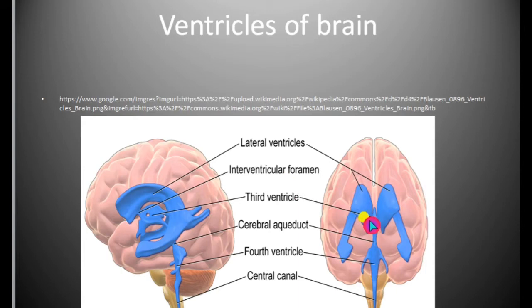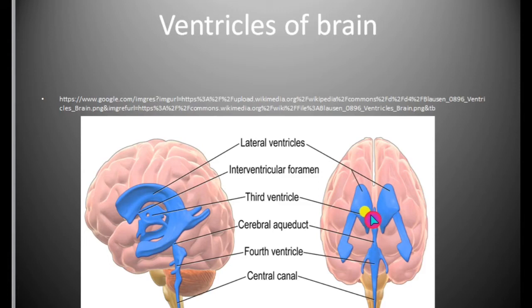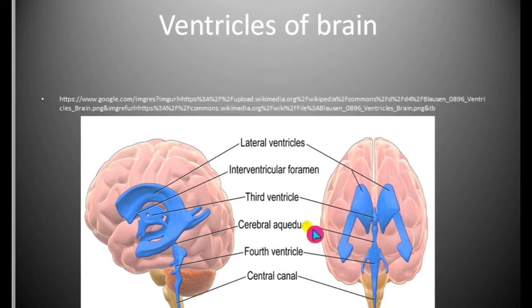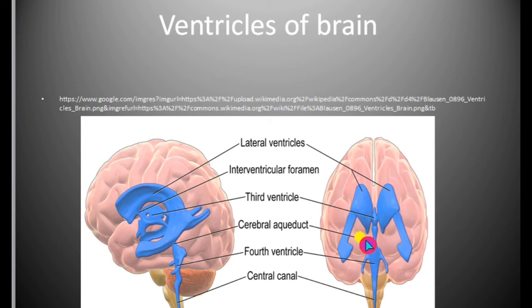The third ventricle opens into the fourth ventricle, which is present in the medulla region. The fourth ventricle is known as the myelocoel. The third ventricle or diocoel is connected to the fourth ventricle or myelocoel by a small canal known as the cerebral aqueduct, or aqueduct of Sylvius, or iter.